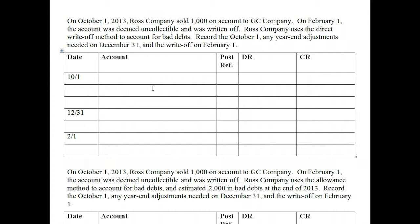There are two methods for handling uncollectible accounts. The first is the direct write-off method, which only records bad debt expense once the account is fully deemed uncollectible. In other words, we may have generated the account receivable at any point in time, but until we are as sure as we can be that the customer is not going to pay this debt, at that point in time we would actually recognize bad debt expense.